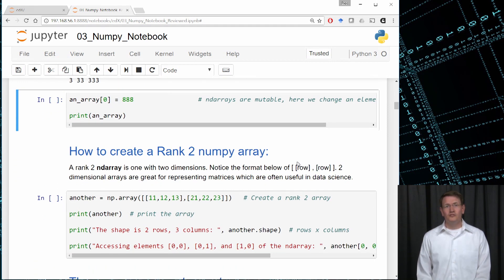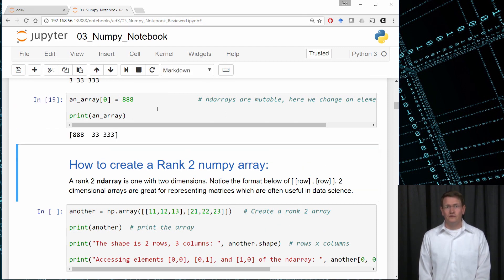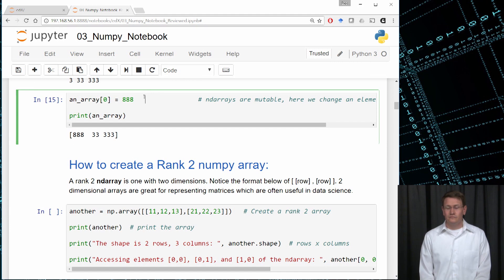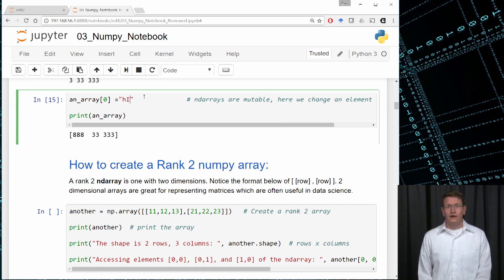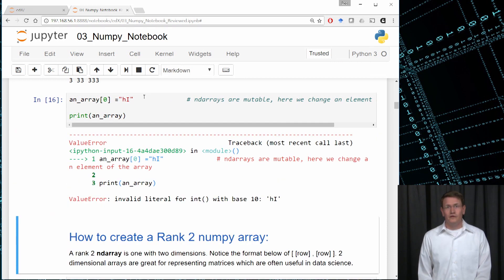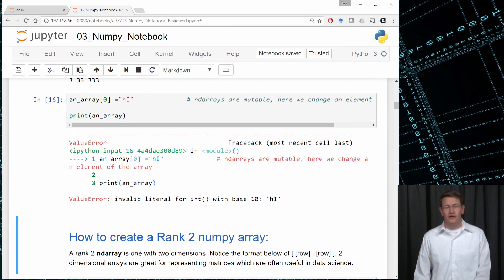ndarrays are mutable, which means we can change their elements. To do this, we can use an assignment. Here we're changing the contents of the first element to be 888, and then printing the result — the first element is now 888. Remember that these arrays are typed. If I try to assign an integer element to be a string, I'm going to get an error. For those with a background in strongly typed languages like C, C++, or Java, this will be familiar, but Python users will need to keep this in mind when working with ndarrays.